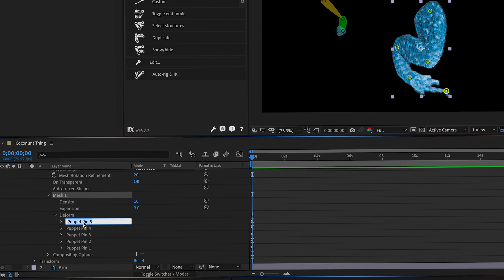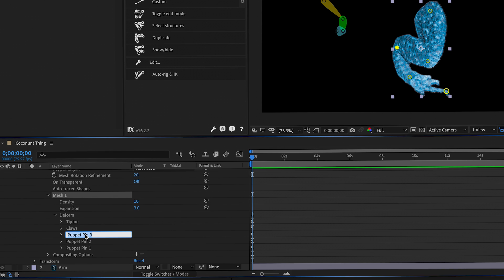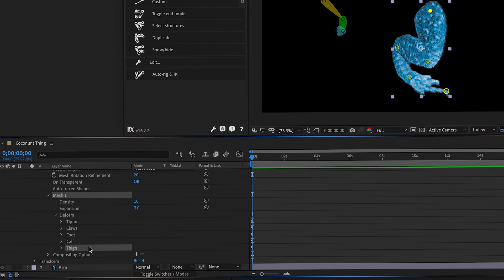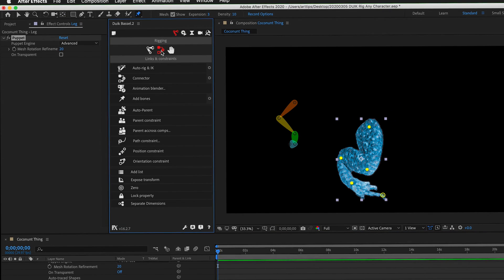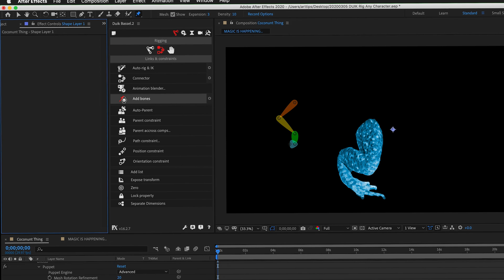This will be tiptoe. Puppet pin 4 will be claws, foot, calf, and thigh. Select all of the puppet pins, then in the DUIC links and constraints panel, click Add Bones.